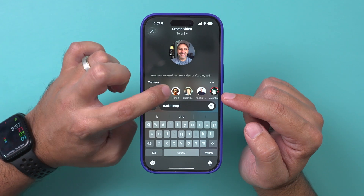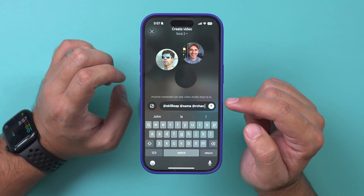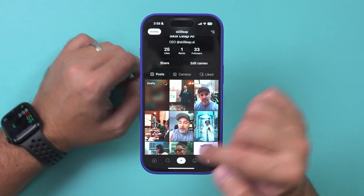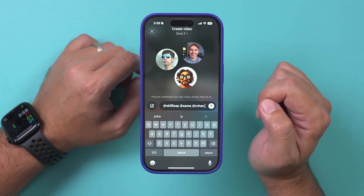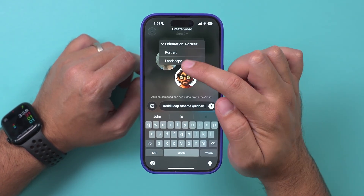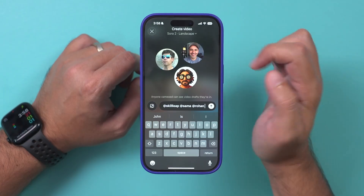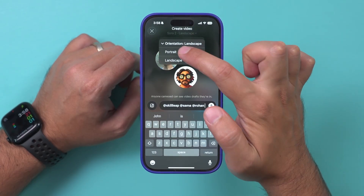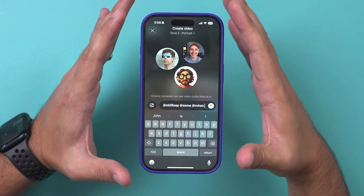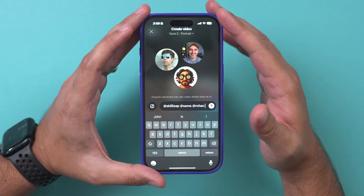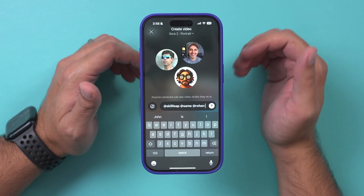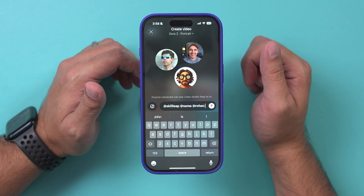Cameos can also include more than two people, so you can make a video with multiple people at once. You can also change the video orientation — if you want to make a landscape video, you can. Portrait makes sense for the social feed since it fills your whole screen, but horizontal videos are great if you want to download and post them somewhere else.